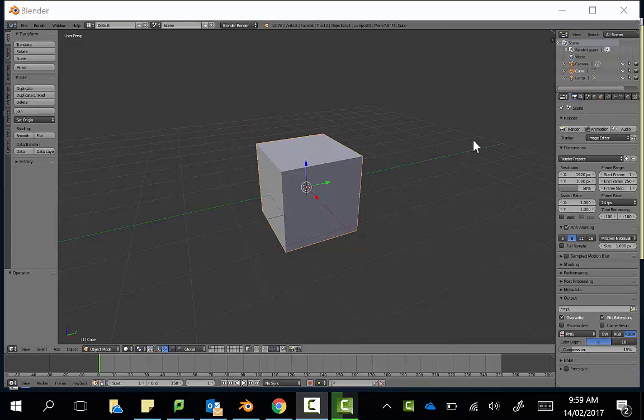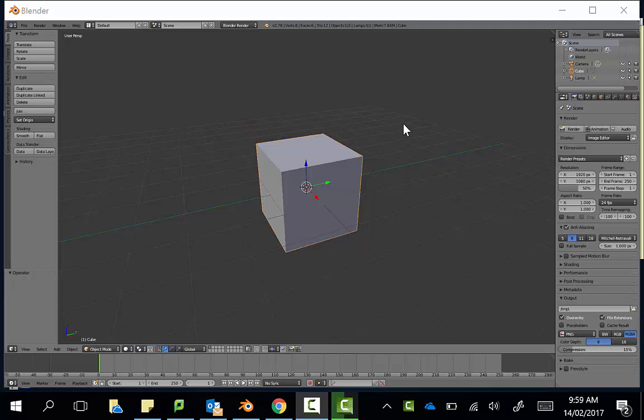In this video we'll have a quick look at the Scale tool. We are in object mode, so we're going to be scaling the entire object.